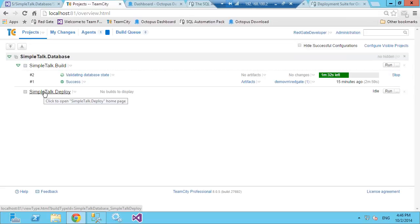So this is going ahead and building the database and creating our package. Then the next step will ask Octopus Deploy — which is looking at the NuGet feed within Team City — to grab the package and deploy it out to our more senior environments. That brings us more or less to the end of the technical part of the demonstration. We've got probably another 15 minutes to answer questions.